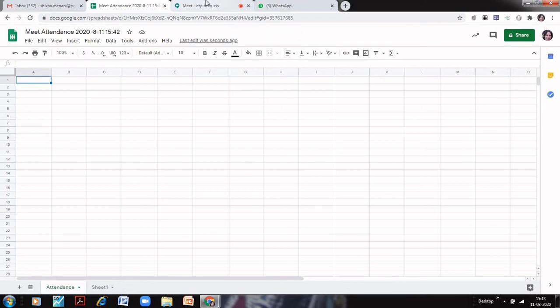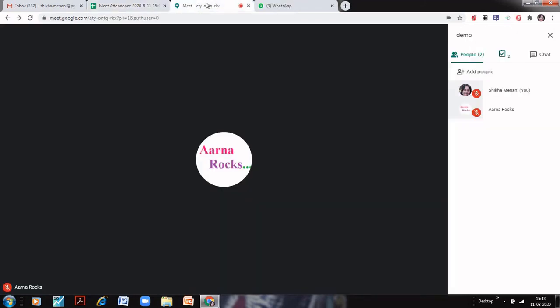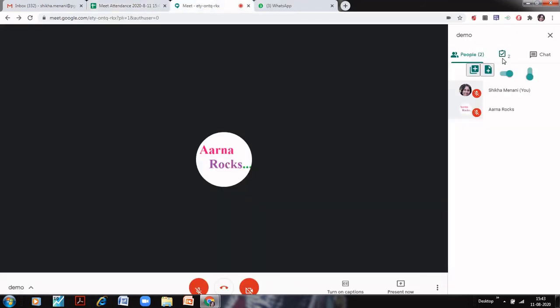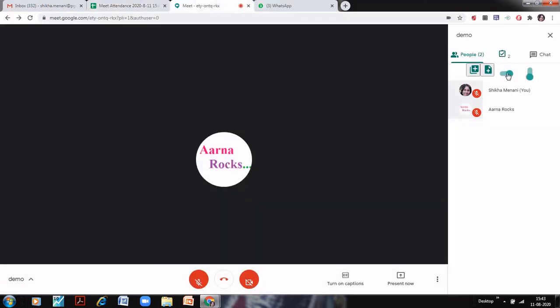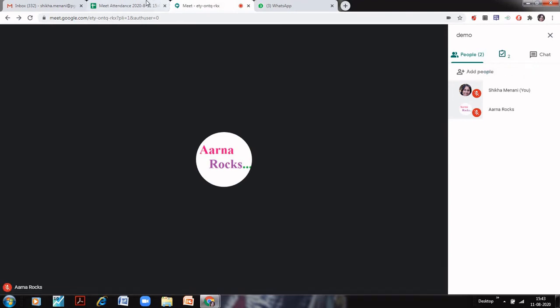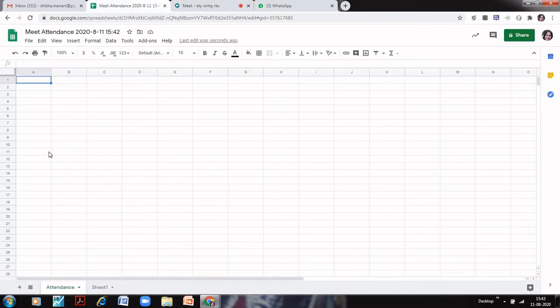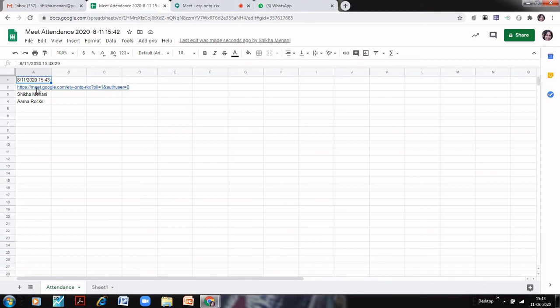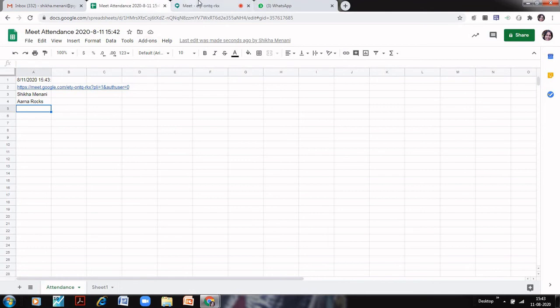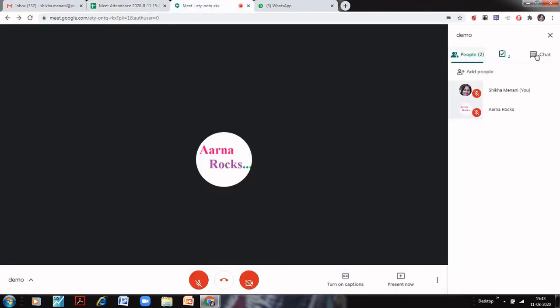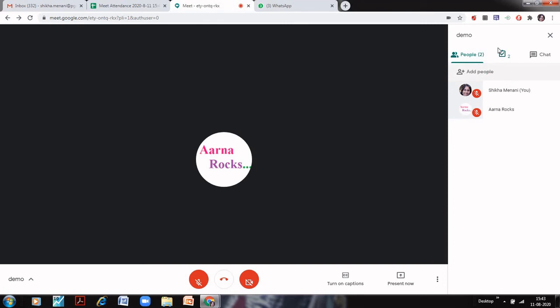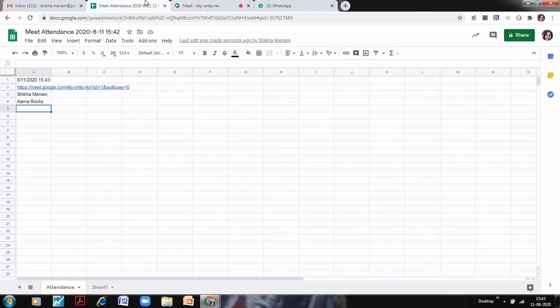So how to get started with it? Go back to your Meet and here you can see there is this button sign. Just put it on and off. That is it. And go back to your Meet Attendance and here you can see that there is a timestamp, there is the Google Meet link, and there is the attendance of the two students also. So this way, again if I click it on and off, again on and off, then again the attendance would be captured.